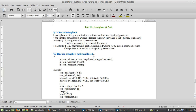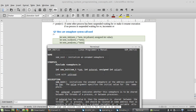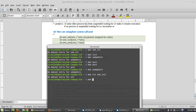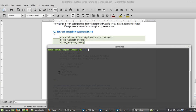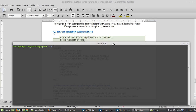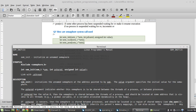So how are semaphore system calls used? There are three important functions you have to understand while using this semaphore system. Let me go to the manual first and show you. Let's clear the screen and extend the terminal. Now, manual of sem_init.